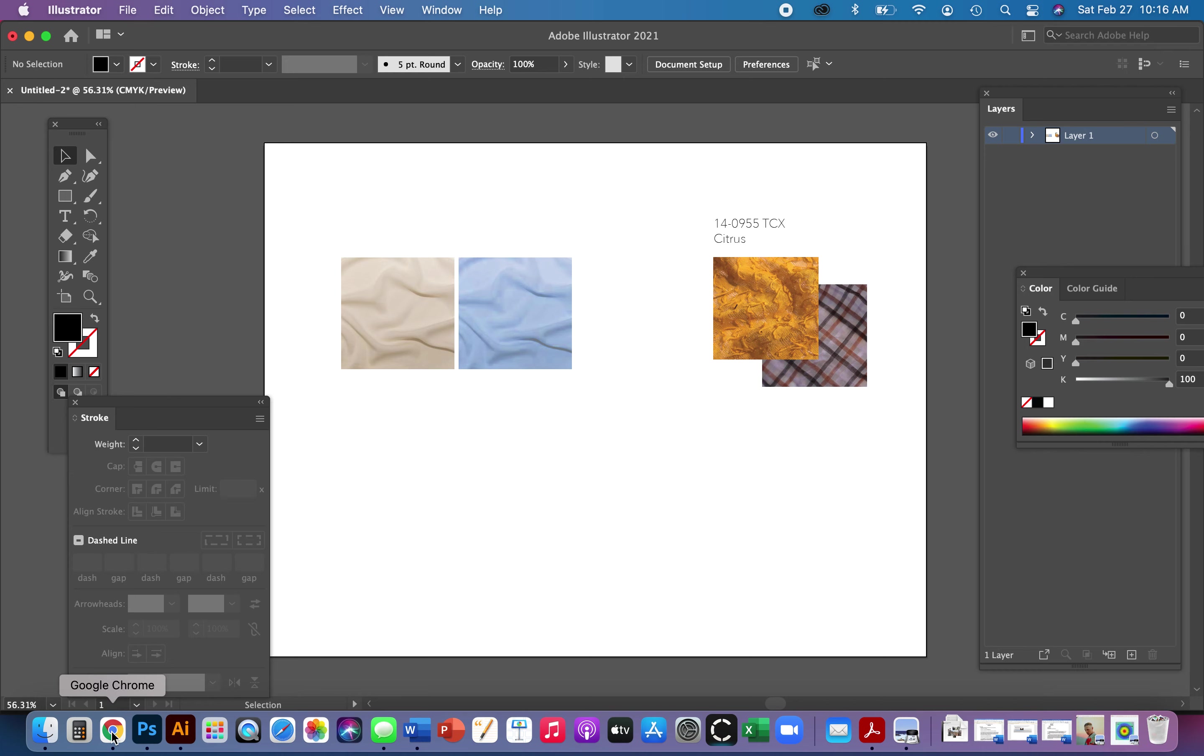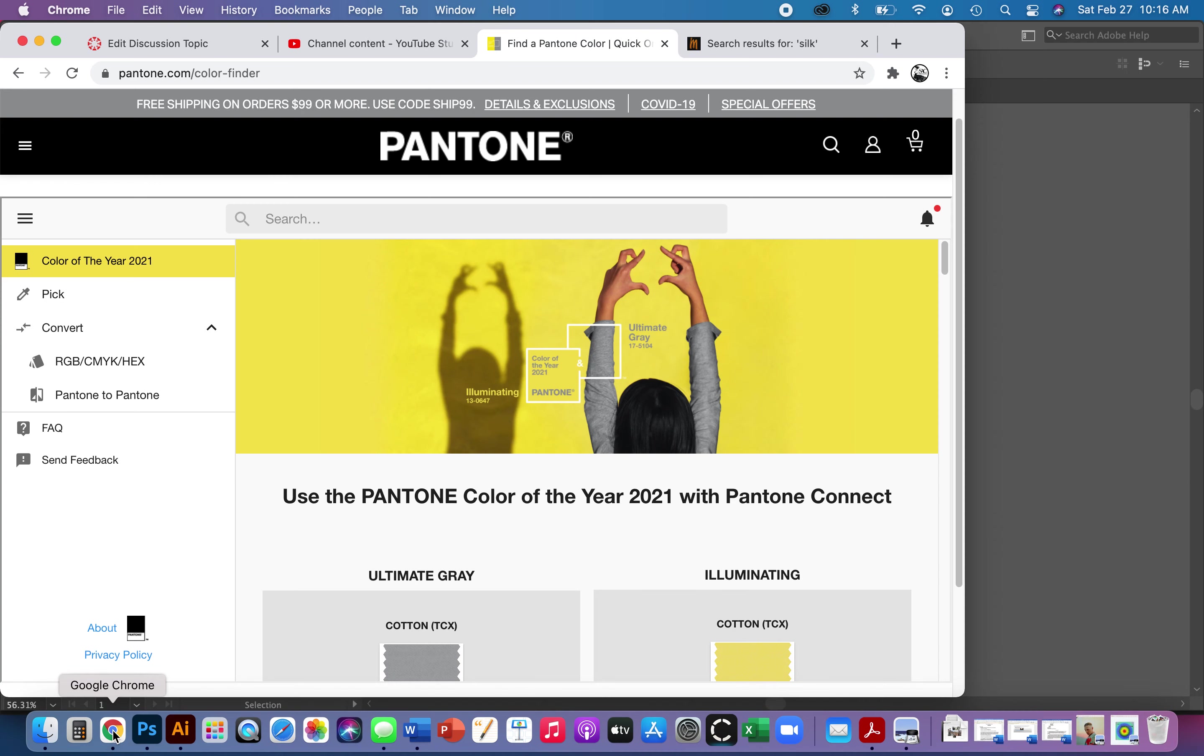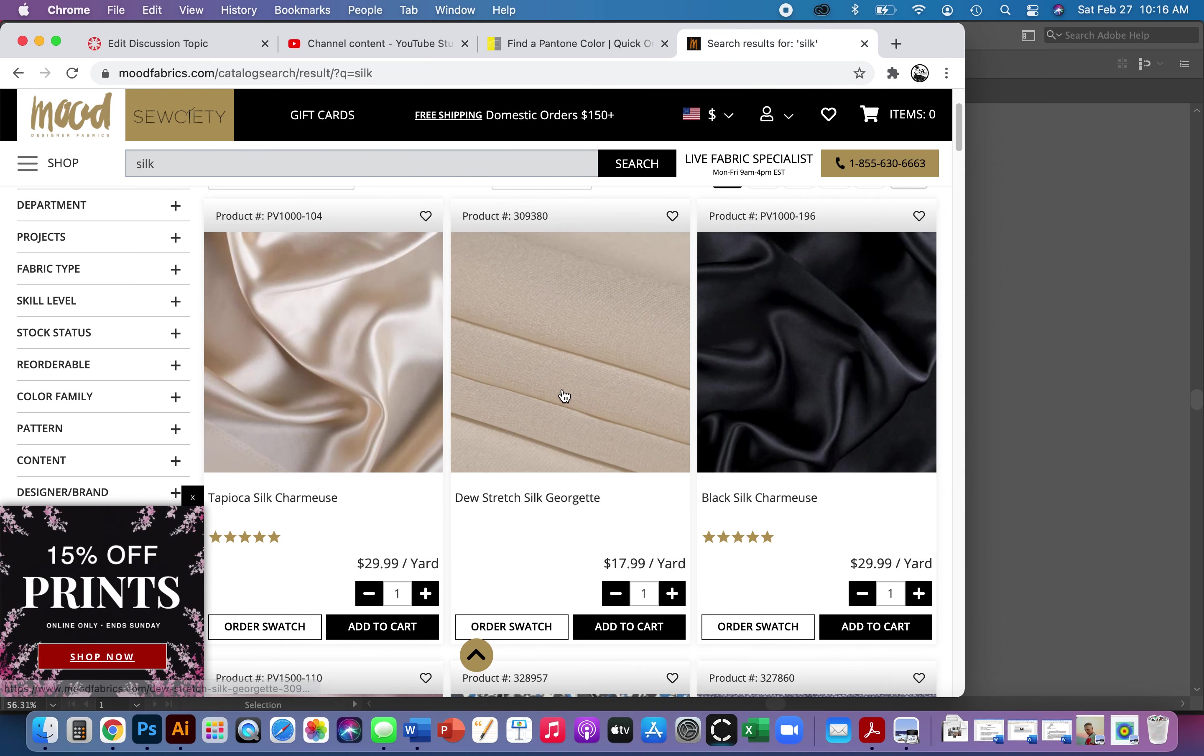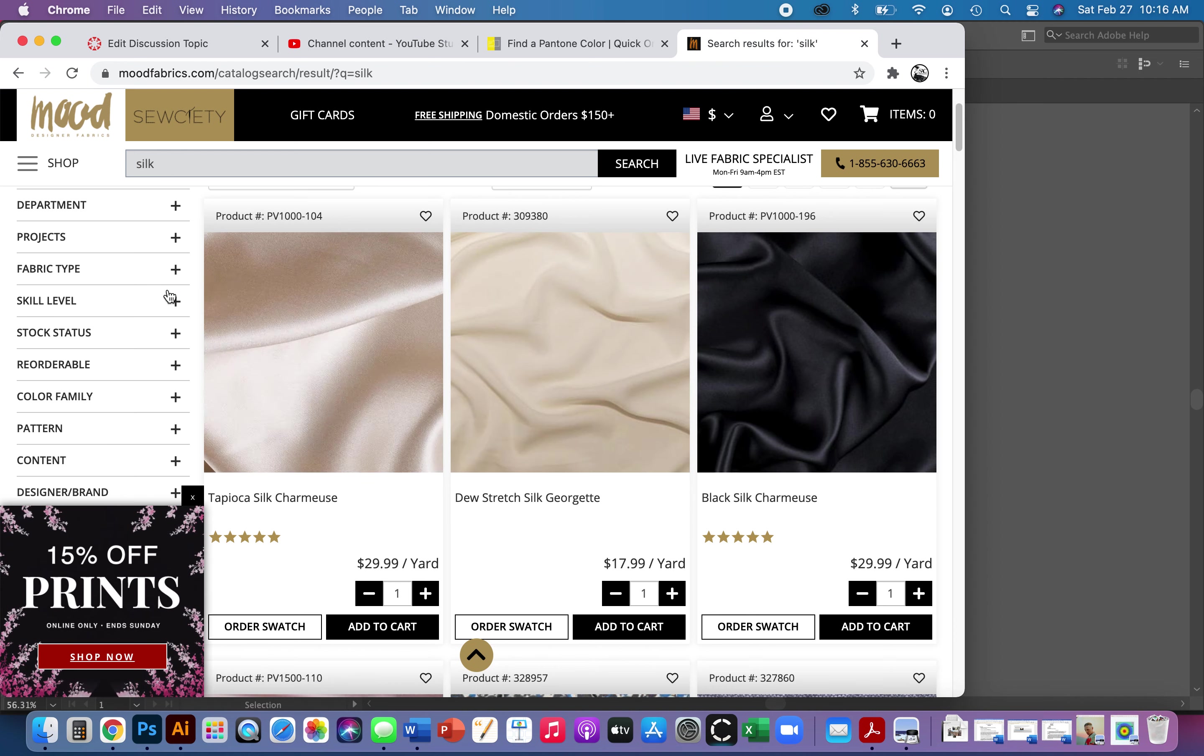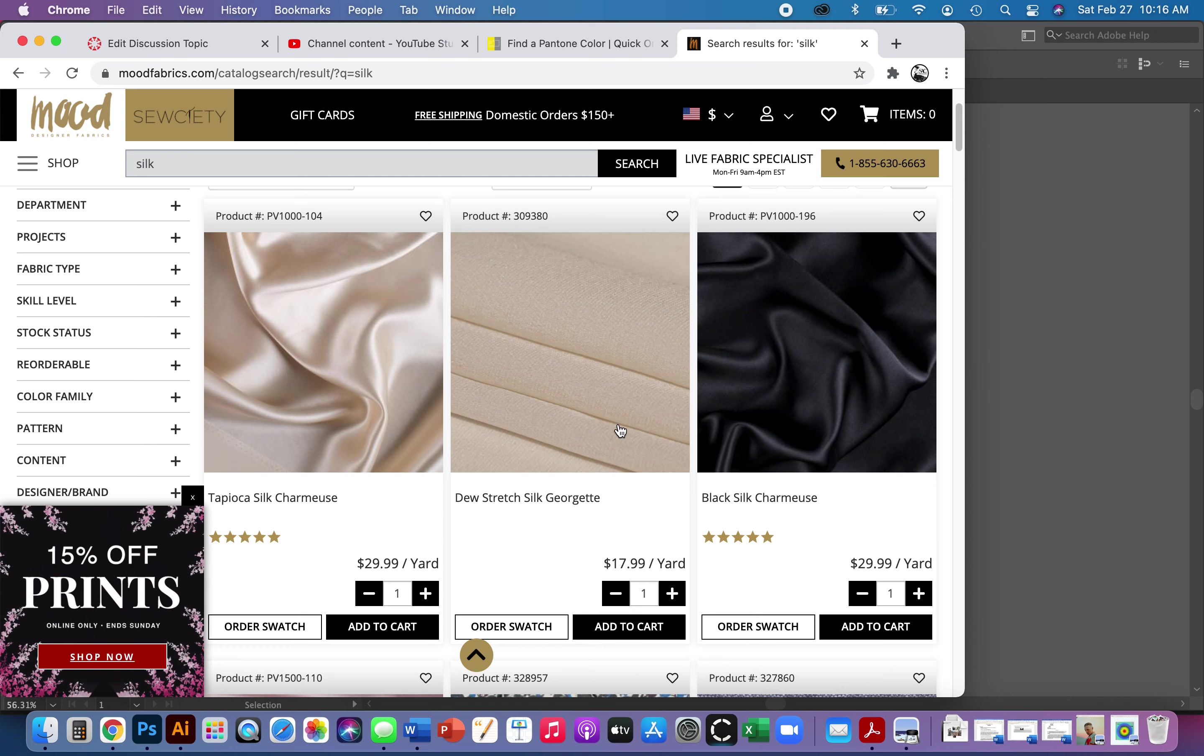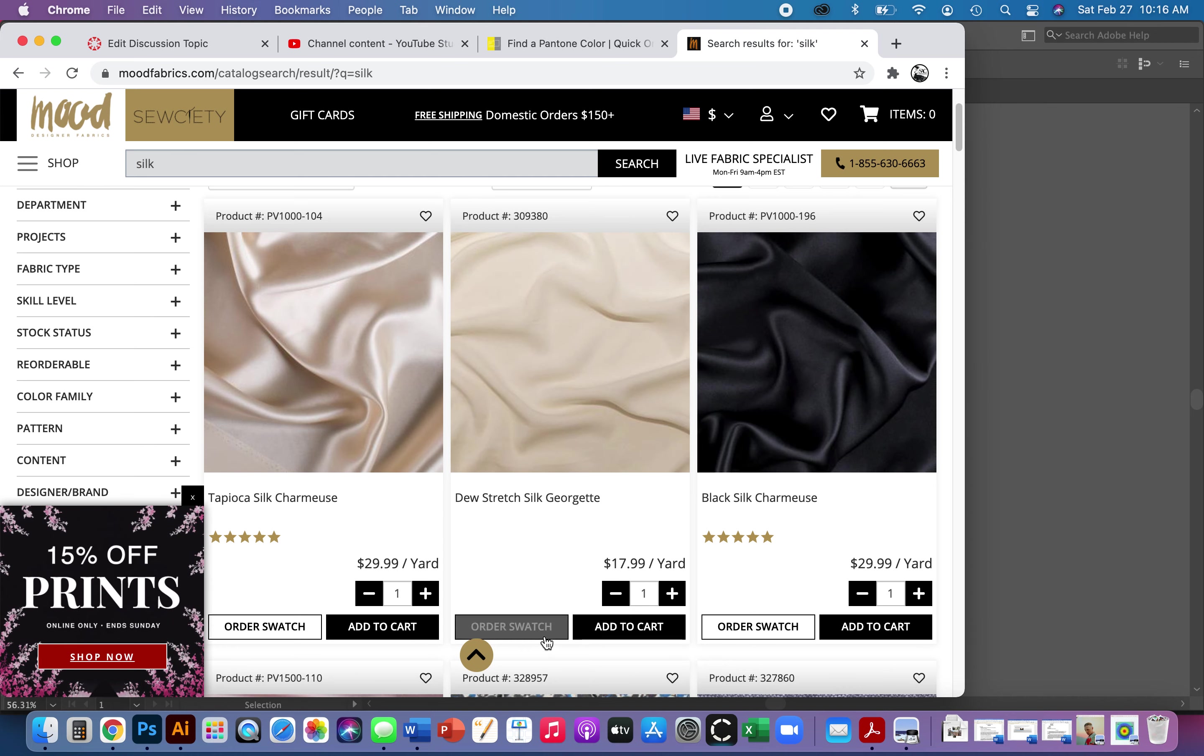So to get started, go to your fabric store. A lot of you guys will probably like Mood Fabrics perhaps and find your fabric swatch. Okay, so here's a silk georgette that I chose for this. Maybe for the demo I should pick a different fabric. Maybe this time I'll do charmeuse.